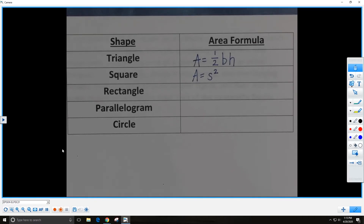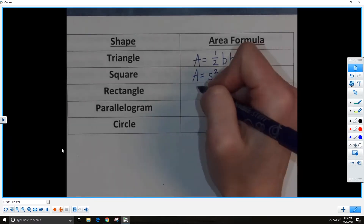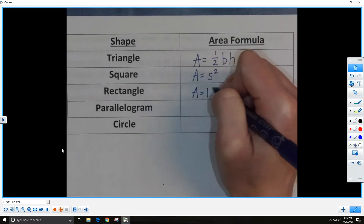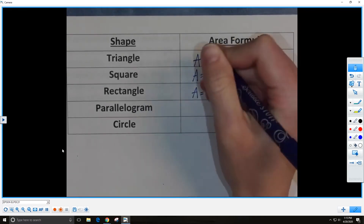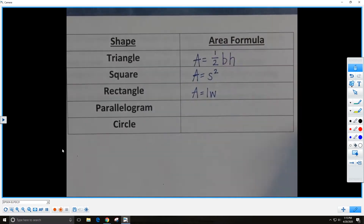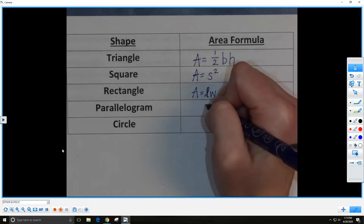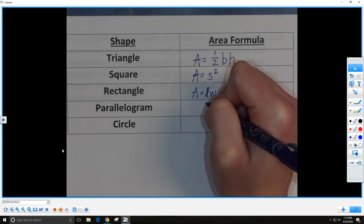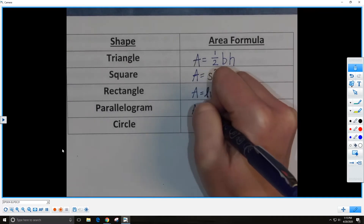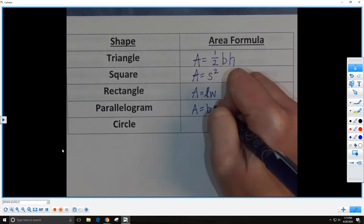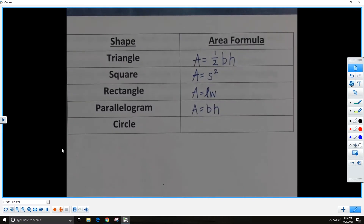The formula for the area of a rectangle is A equals LW — L stands for length and W stands for width. If the L is confusing and looks like a 1, you could always write a cursive L to distinguish it. The formula for the area of a parallelogram is A equals BH, where B is base and H is height, just like in our triangle formula.